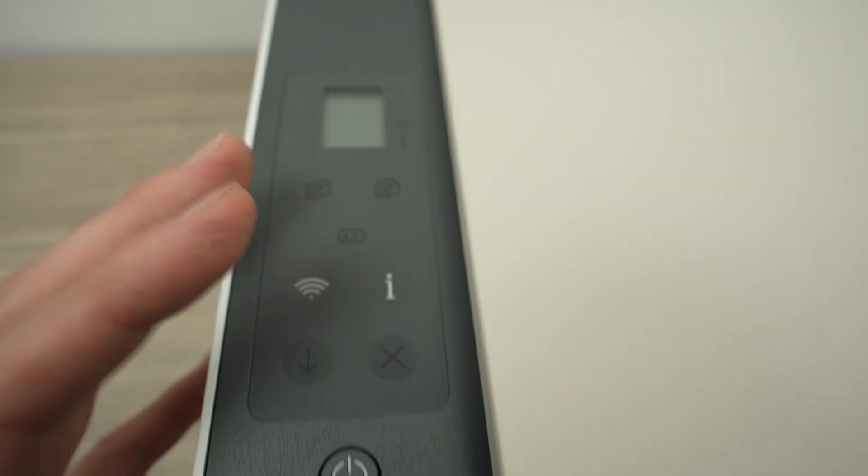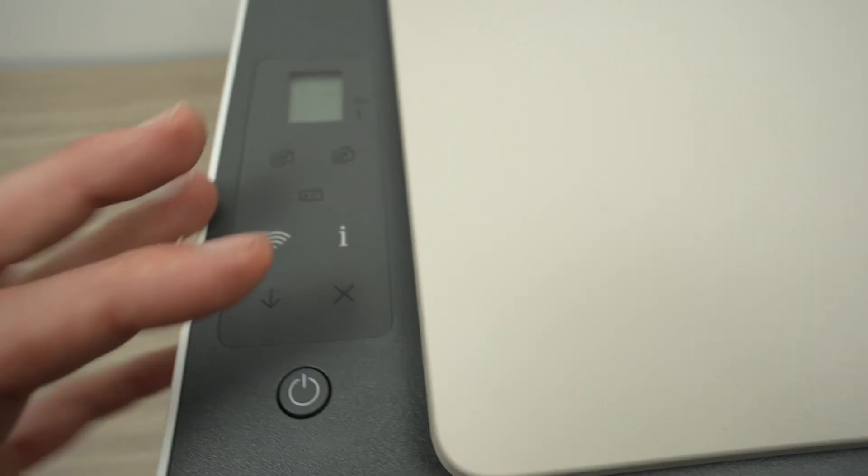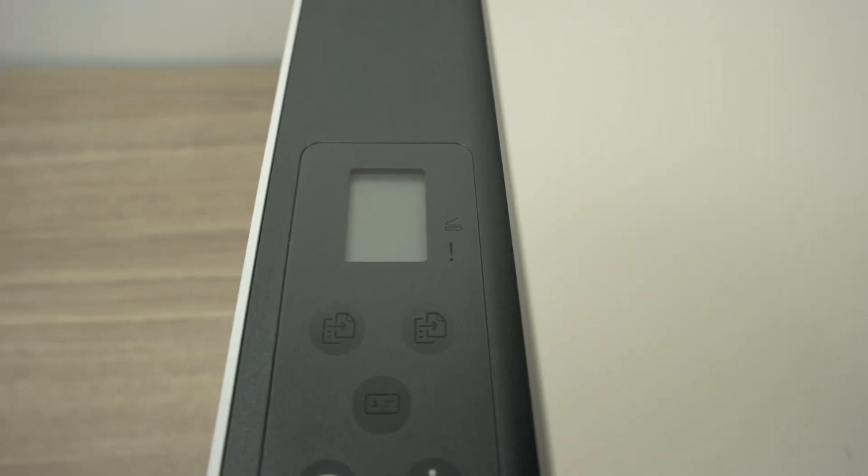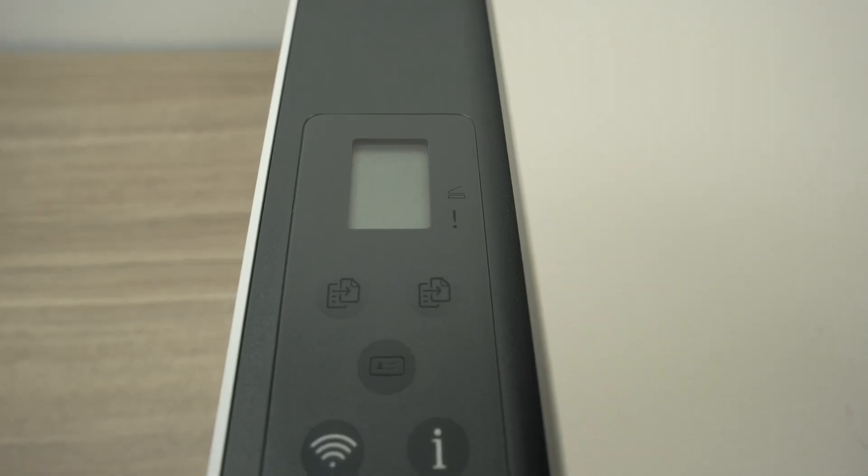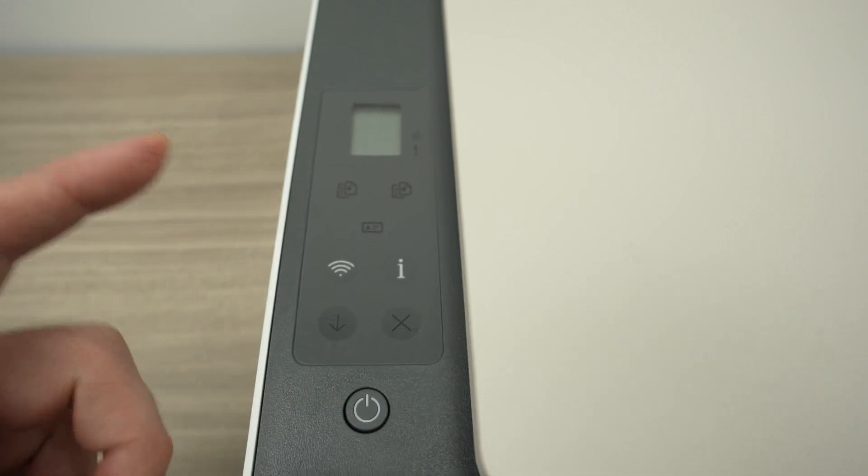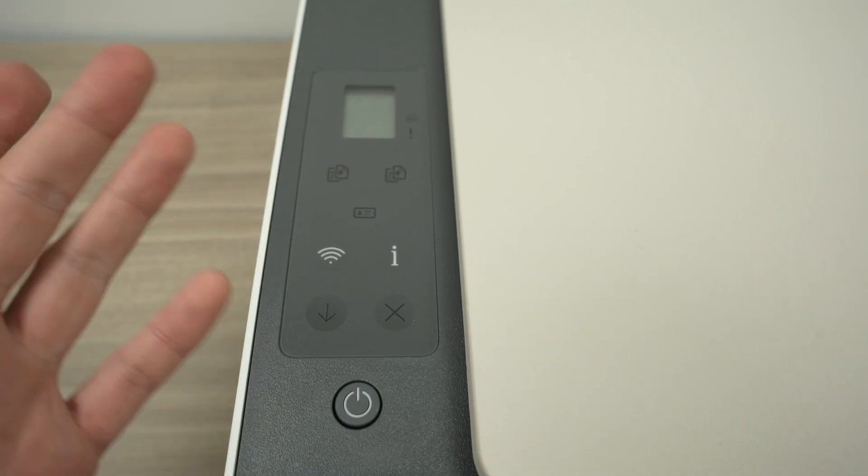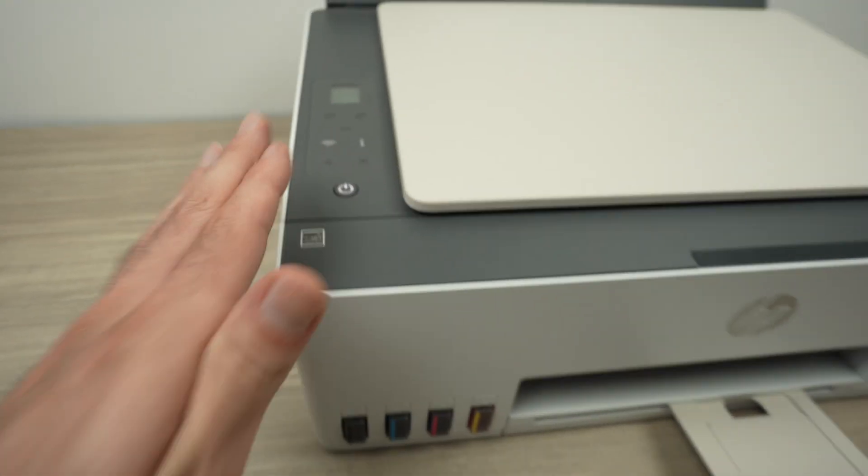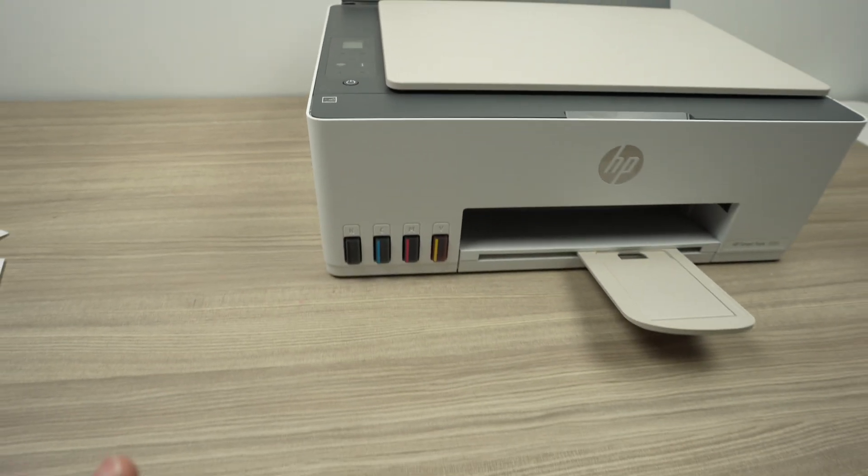I'm pressing, the printer doesn't want to turn on. Even if you long press on that button, usually it should at least wake up the printer, but no. All right, so what you need to do when this is happening...